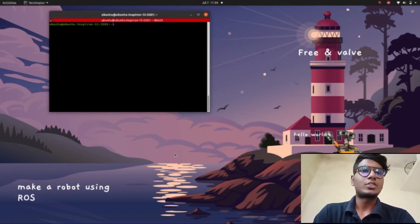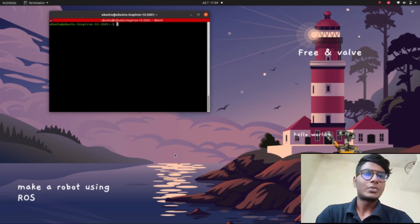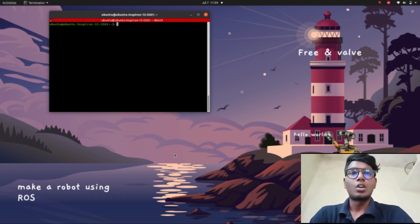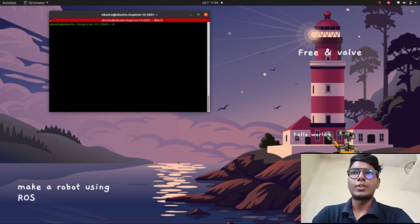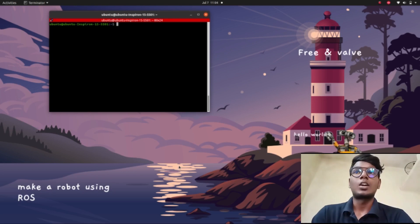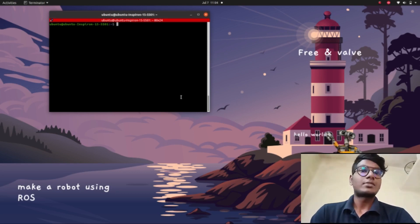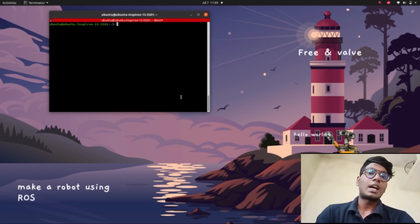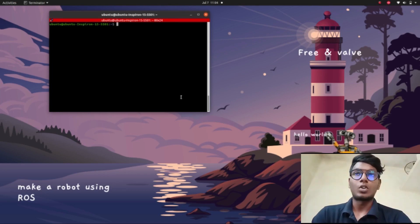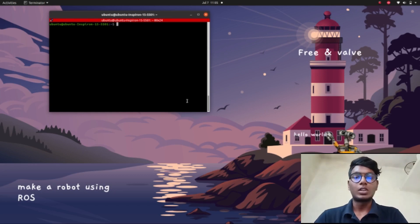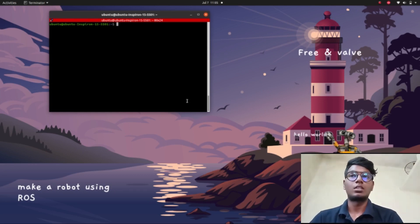Hi guys, welcome back to a new tutorial video. In this video we are going to see how to configure the URDF model of your robot UR5 into the MoveIt Setup Assistant configuration and how to convert the URDF into Semantic Robot Description Format. First we need to see — I already cloned the URDF model of the UR5 robot from GitHub, and now I am going to show that in my workspace.